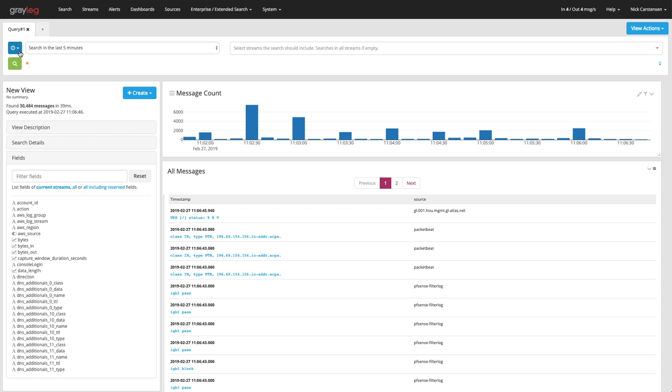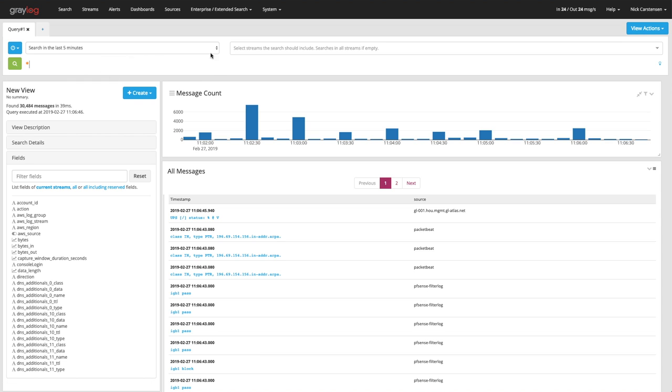You'll notice that the time frame has not changed. You still have the ability to pick relative times or absolute. So if I want to keep this the last five minutes, this next column over here is what's new.